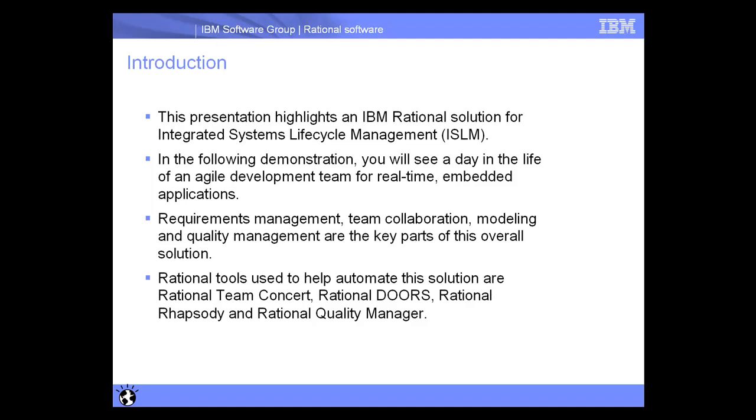Rational provides a suite of tools to help automate this solution. Those tools include Team Concert, Doors, Rhapsody, and Quality Manager.